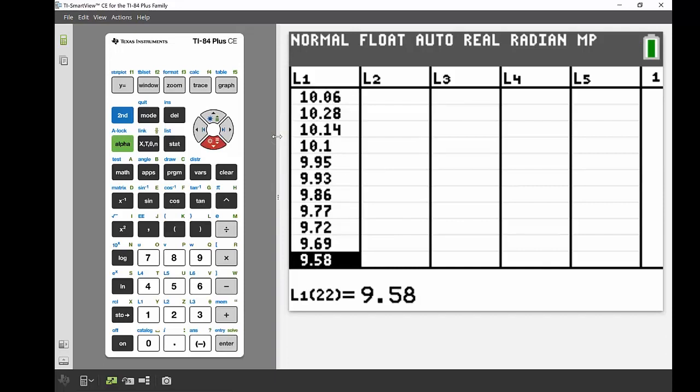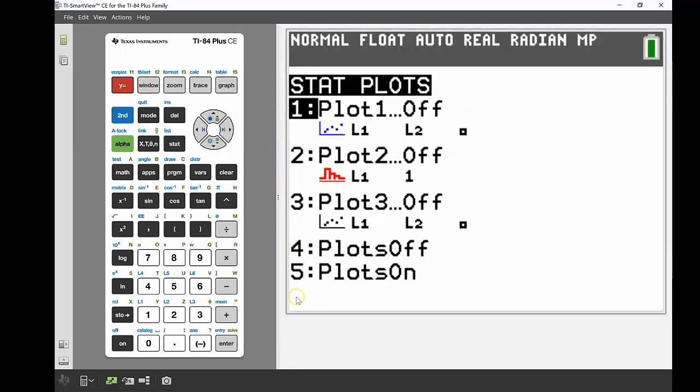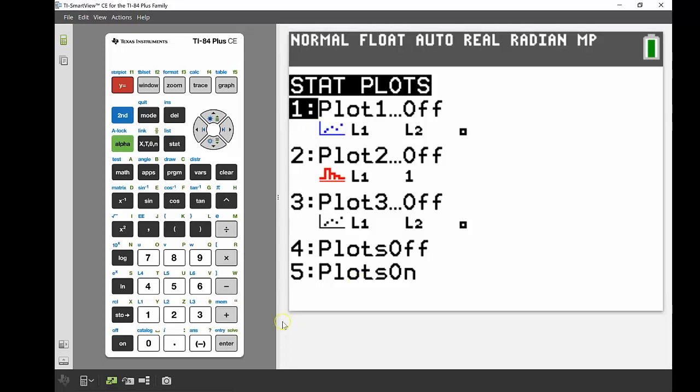We're going to sketch some of this data on a statistical plot. If we head into our Y equals button, you can see at the top in blue it says stat plot. We're going to use the second function on that Y equals button. You can see here we've got three different plots, and they're all off at the moment. At the bottom, four plots off and five plots on. If you want to turn on all the plots, use number five; to turn off all plots, use number four. We're just going to deal with the three individually, so I'll press enter on number one.